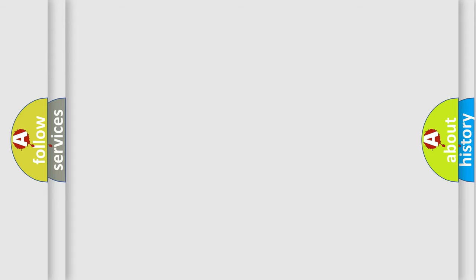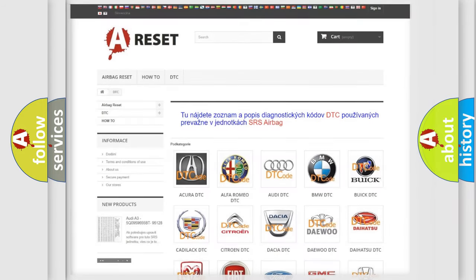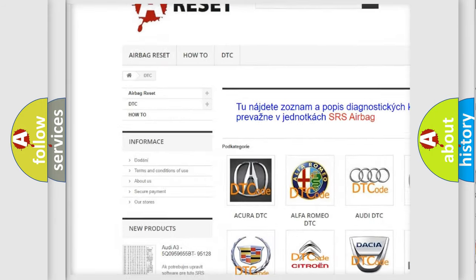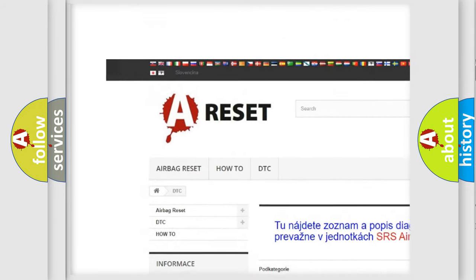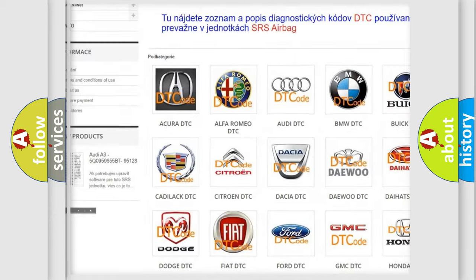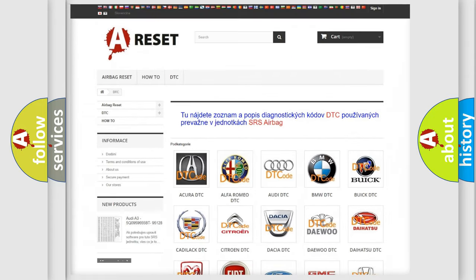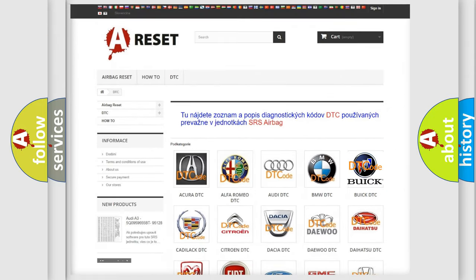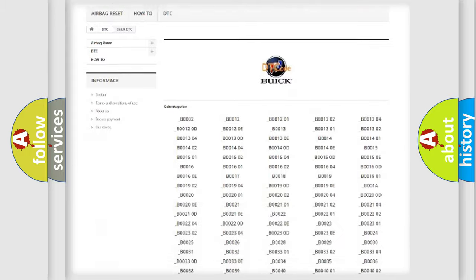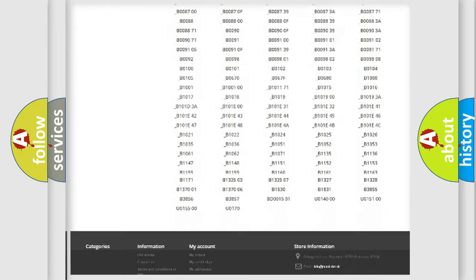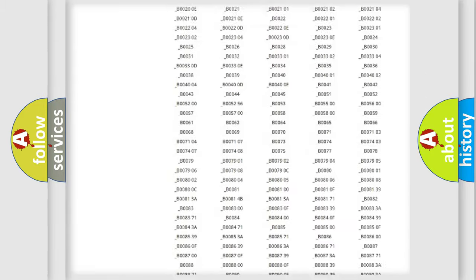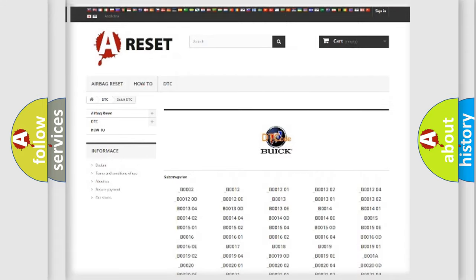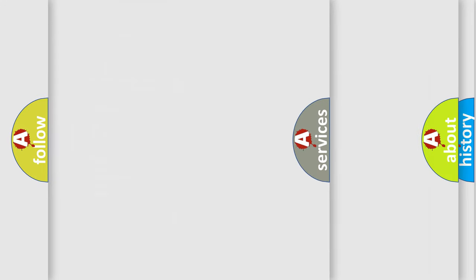Our website airbagreset.sk produces useful videos for you. You do not have to go through the OBD2 protocol anymore to know how to troubleshoot any car breakdown. You will find all the diagnostic codes that can be diagnosed in Buick vehicles, and also many other useful things.